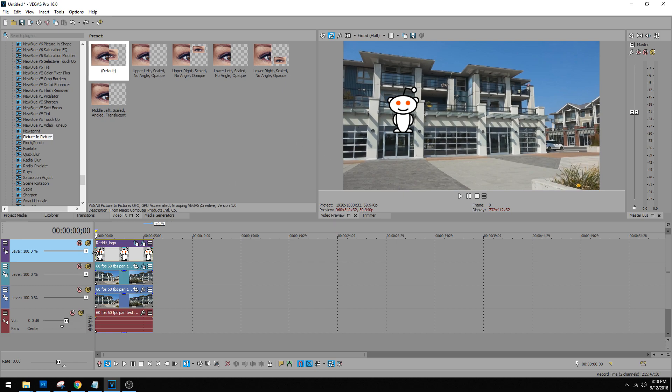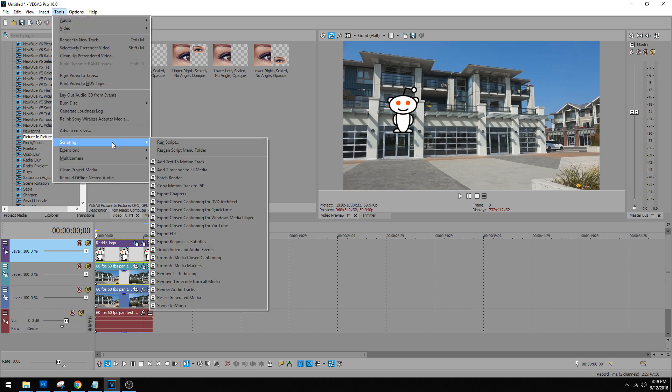So make sure your marker is back at the beginning and you have the picture positioned where you want it to be. And then we click on the picture, click on the footage, and then we go to tools, scripting, and then we do copy motion track to pip.